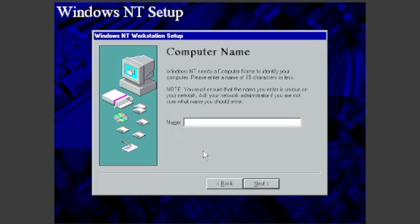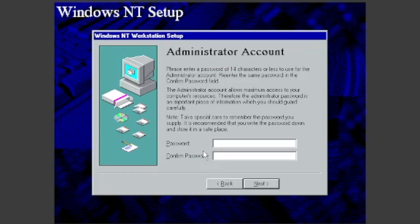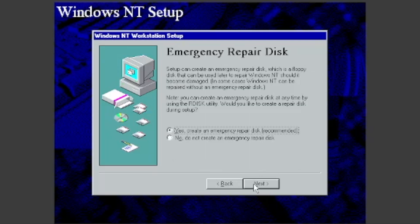Type in a name for your VM. I will make mine WinNT4. If you want to, you can set a password. I want to leave it blank, so I will just click Next. I do not want to make an emergency repair disk, so I will select it, then click Next.